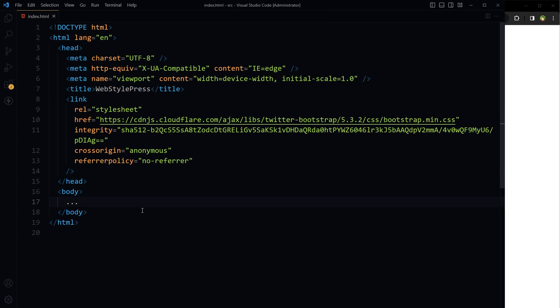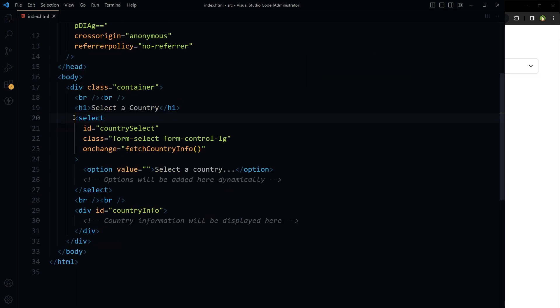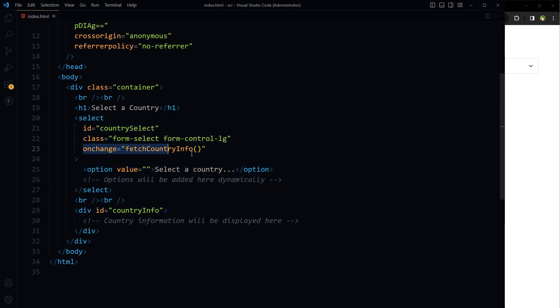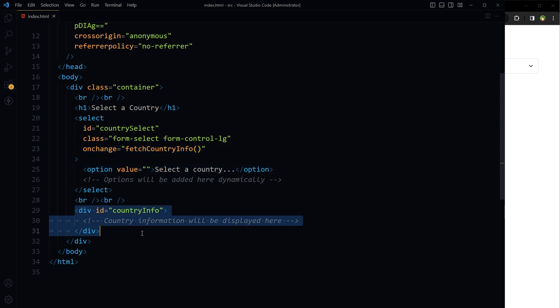This is our HTML page. And this is the HTML that we've got: a select field with ID country select, on change event handler that will trigger a function fetch country info, an option field to start with.